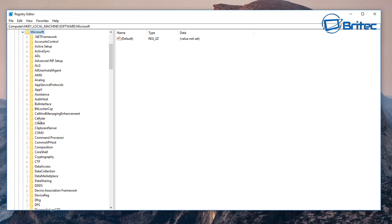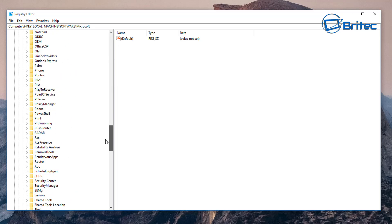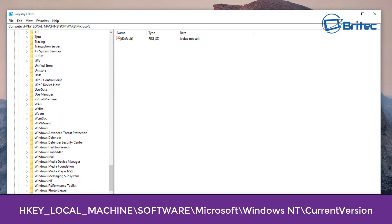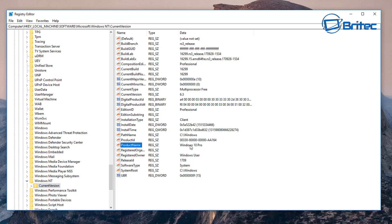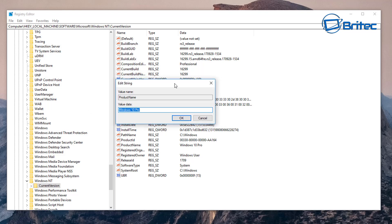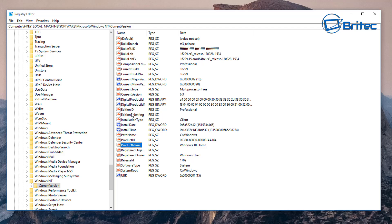Then we want to go all the way down to Windows NT. In Current Version under Windows NT, we're going to go over to the right hand pane here. Inside here what we're looking for is Product Name. You can see it says Windows 10 Pro, so I'm going to double click on this and we need to change this to Windows 10 Home like so. Once we've done that we can click OK.